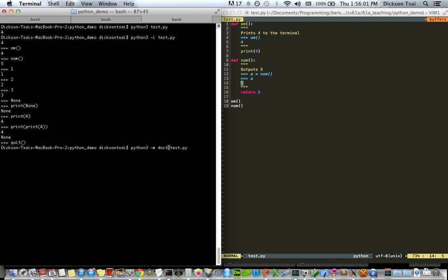And to run this module from the command line, you can add a dash m flag and doctest before the file name, and Python will go through, find all these simulated interactive sessions, and compare.